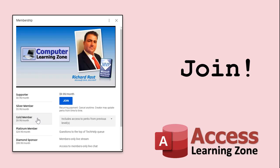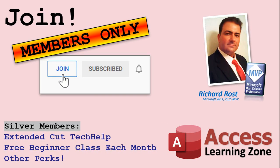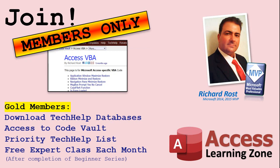How do you become a member? Click on the join button below the video. After you click the join button, you'll see a list of all the different membership levels that are available, each with its own special perks. Silver members and up will get access to all of my extended cut tech help videos, one free beginner class each month, and more.